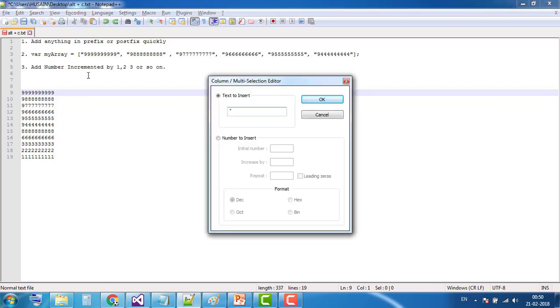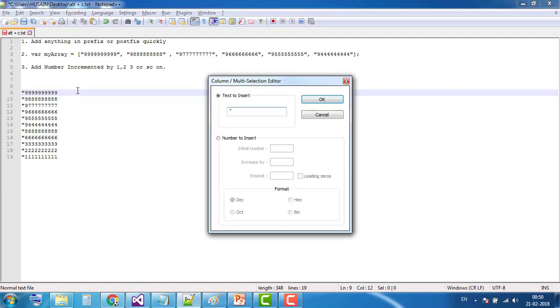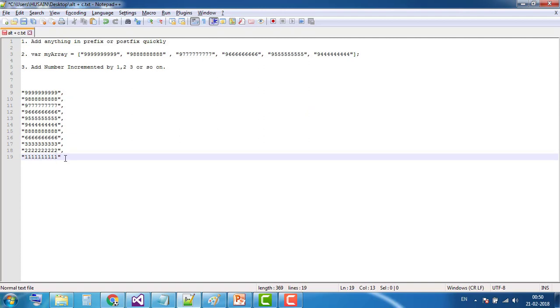Simply type double quote. This is the symbol on the right. Alt+C, double quote is already there. Now press comma, then OK. Now delete the last comma because in an array we don't need the last comma.